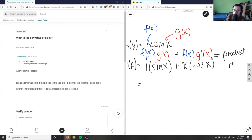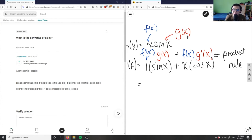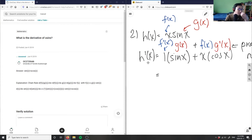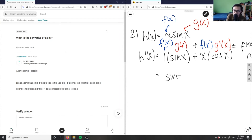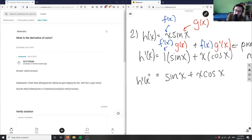When finding the derivative of f(x)·g(x), we get that formula. So the derivative of x·sin(x) equals one times sin(x), which is sin(x), plus x times cos(x). That is my solution: sine x plus x·cos(x).